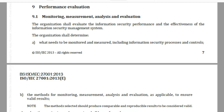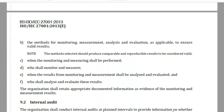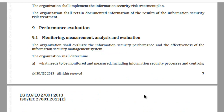Note: the method selected should produce comparable and reproducible results to be considered valid. (c) When the monitoring and measuring shall be performed; (d) who shall monitor and measure; (e) when the results from monitoring and measurement shall be analyzed and evaluated; and (f) who shall analyze and evaluate these results. The organization shall retain appropriate documented information as evidence of the monitoring and measurement results.